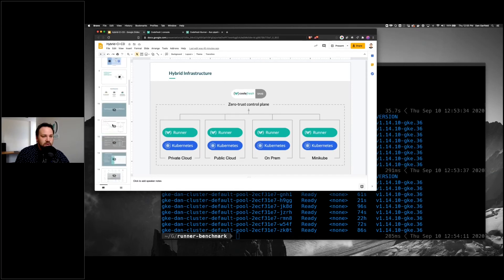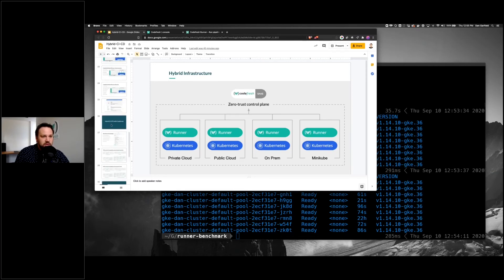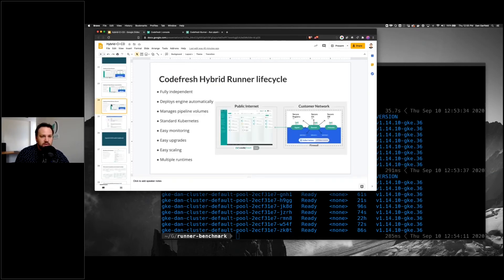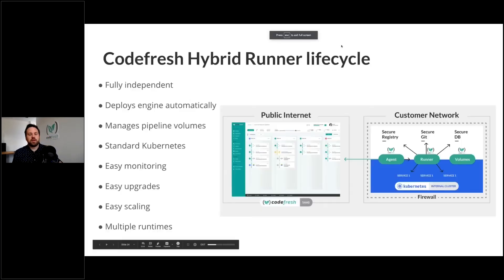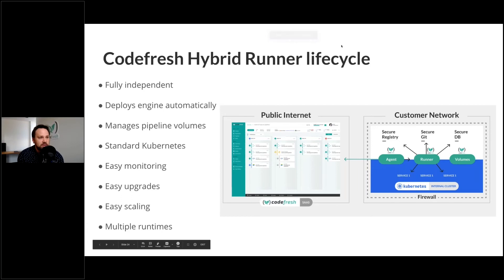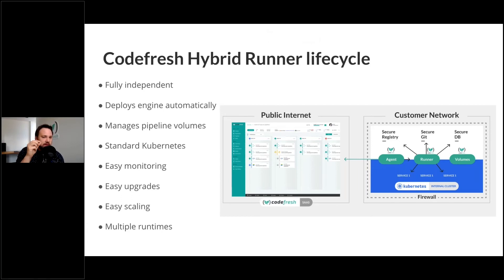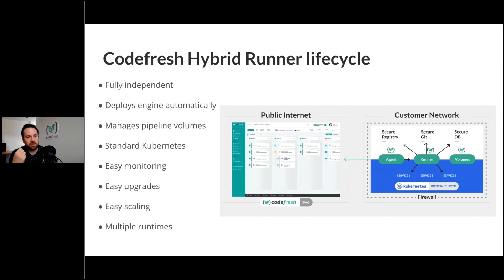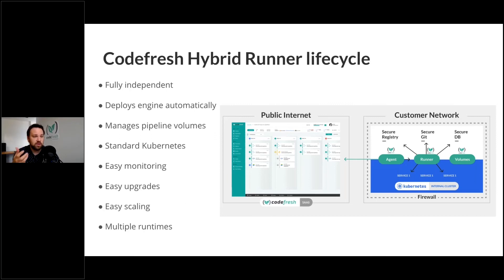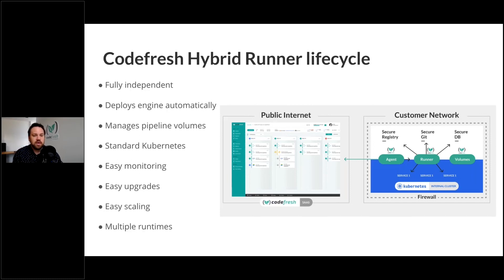Jumping forward a little bit. This component that we're looking at is fully independent. It gives you the engine automatically. It manages all the pipeline volumes. It's standard for Kubernetes, so no matter what Kubernetes instance you're using, it's going to work easily and smoothly. It's going to plug in all the monitoring. It's self-upgrading. Every time the workflow is executed, it actually always gets the latest version of the engine. So you don't have to worry about upgrading it. And of course, you can manage multiple runtimes.